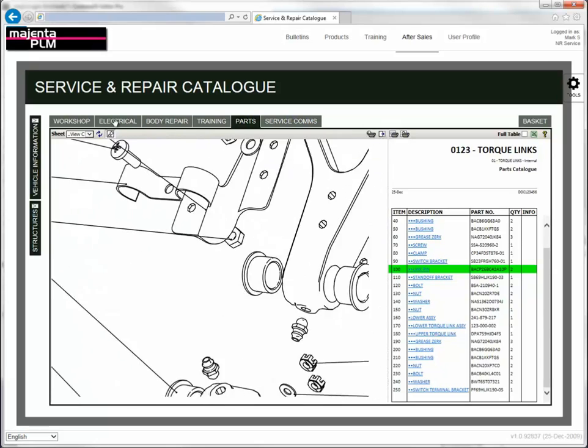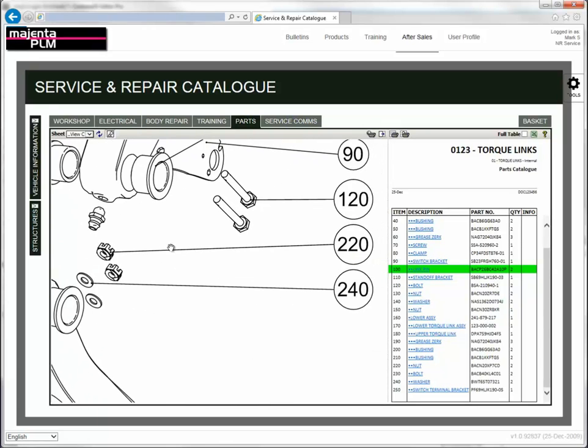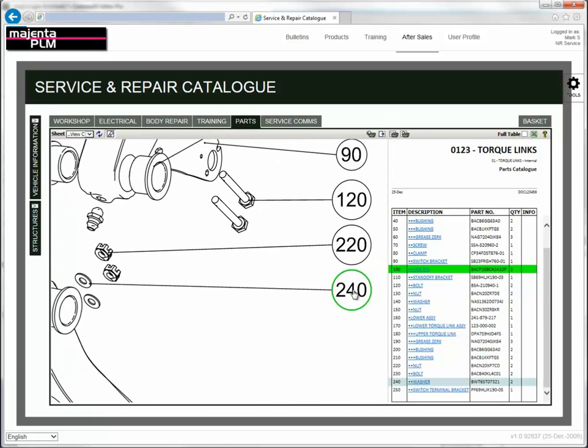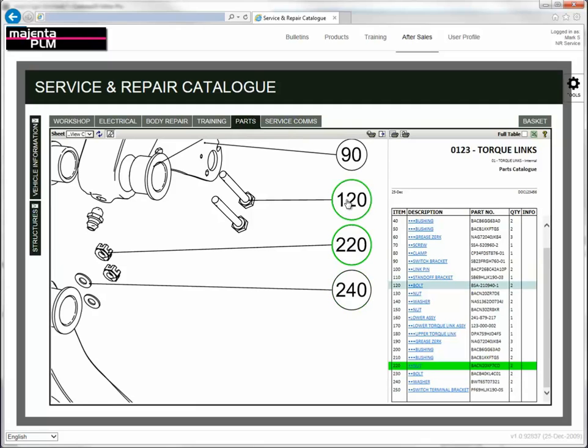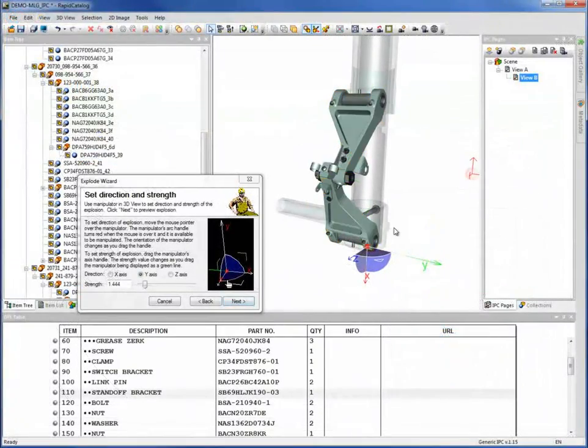Typically Cortona 3D Rapid Catalogue will reduce the resource commitment required to develop parts catalogues by between 60-70%.